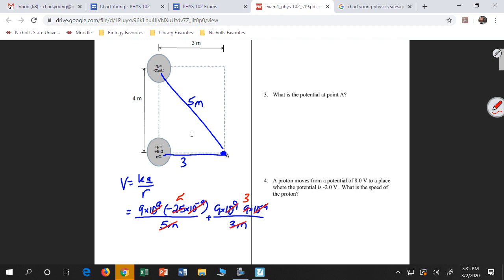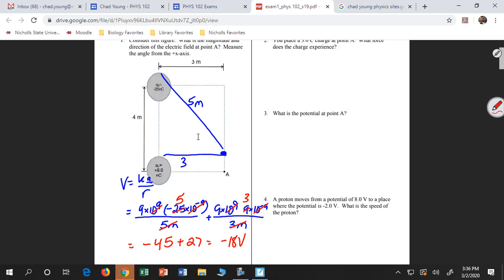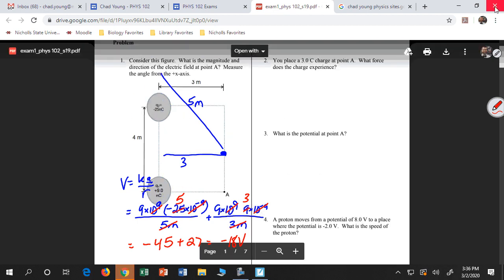After the cancellations, I'm left with negative 45 plus 27, which is negative 18 volts. So you'll have a problem like that where I give you 2 or 3 charges and I ask you what is the potential due to those charges. Let's look at some similar ones.